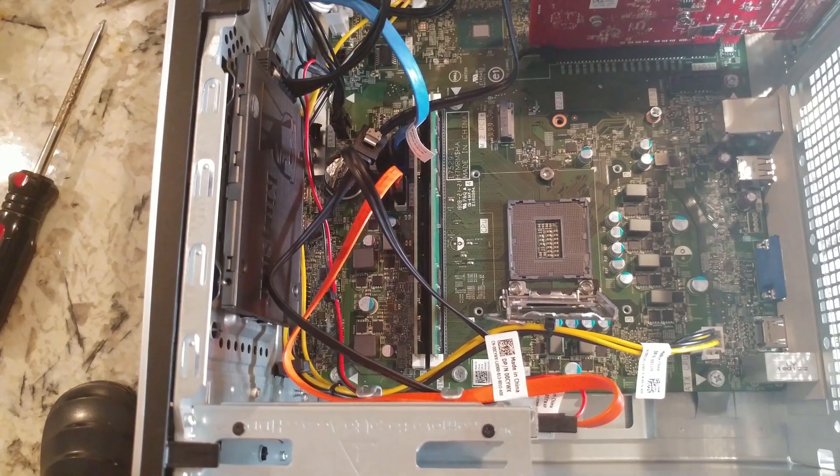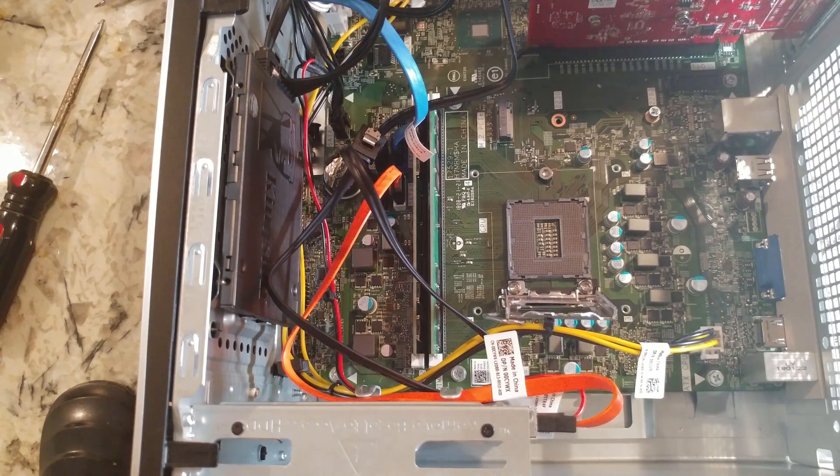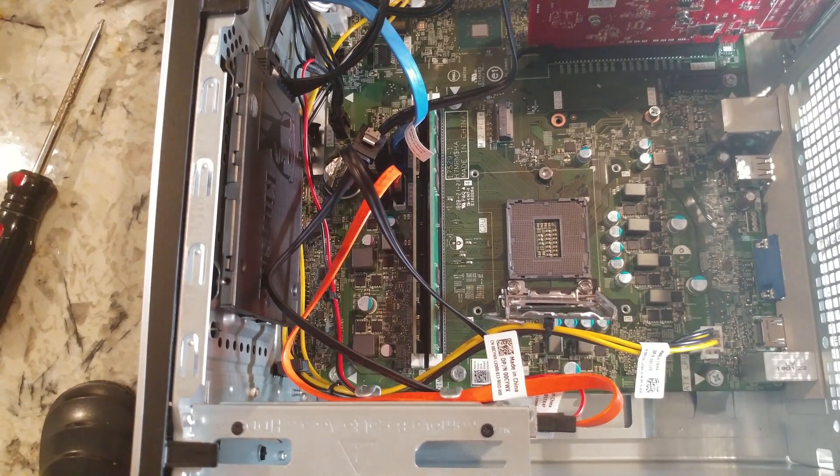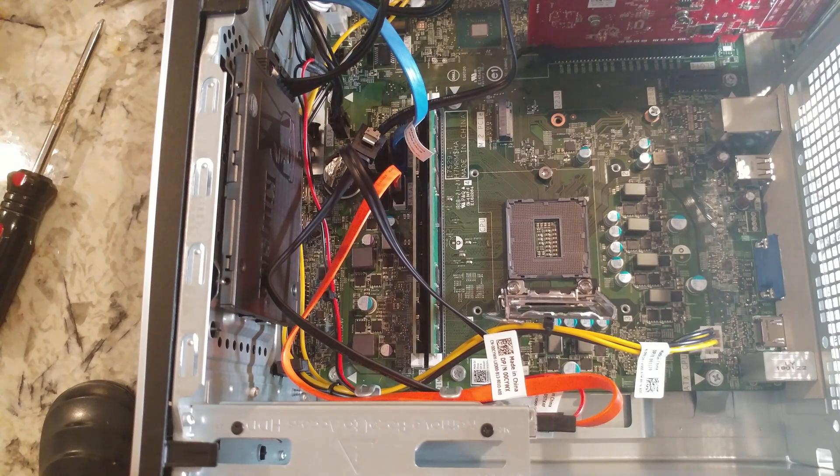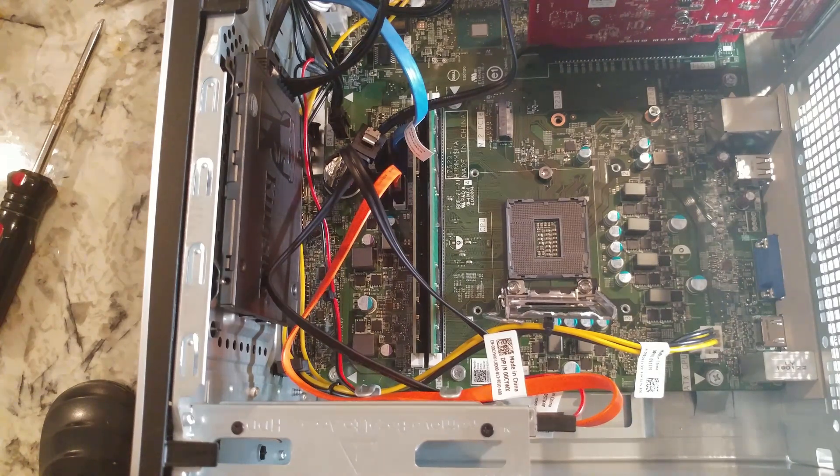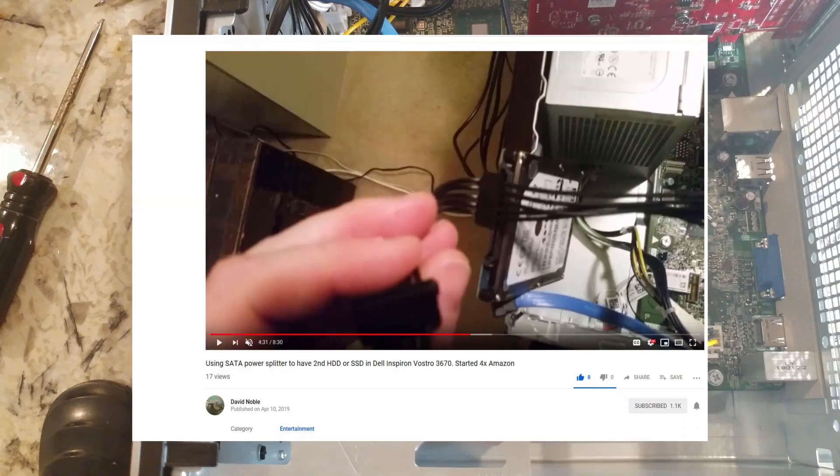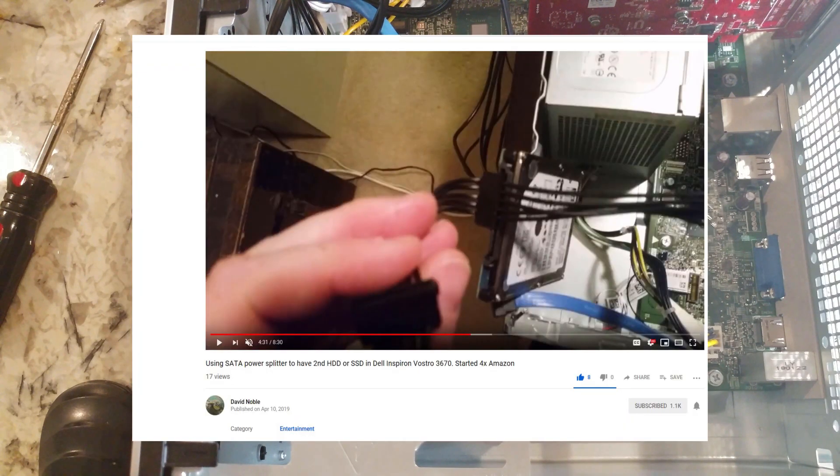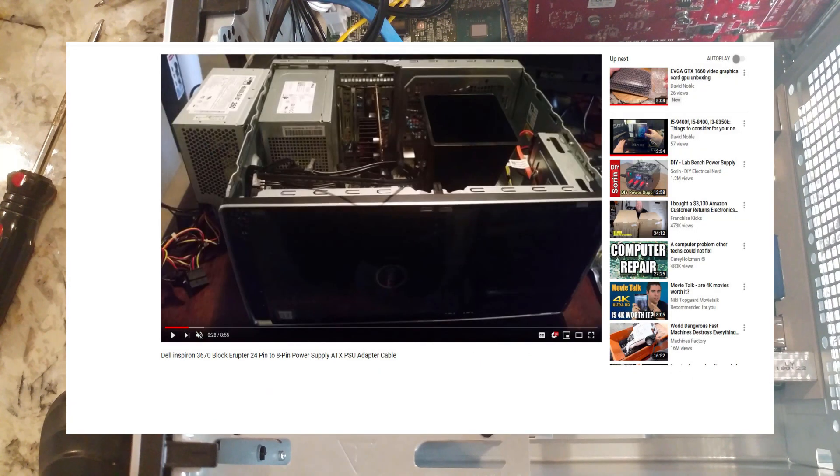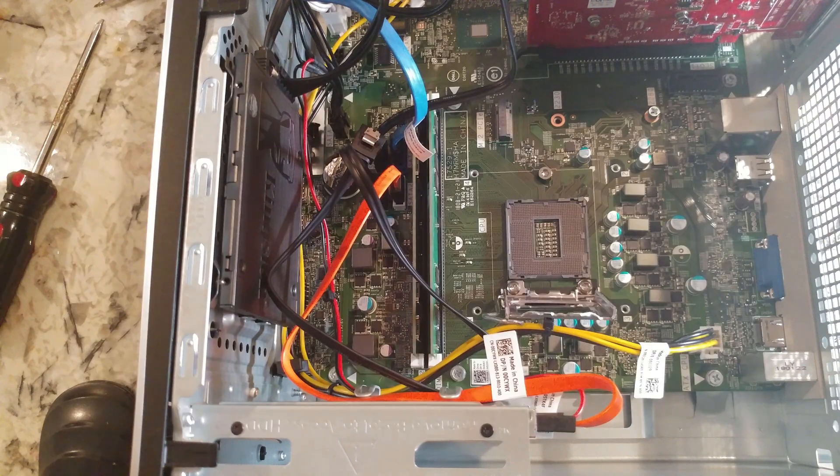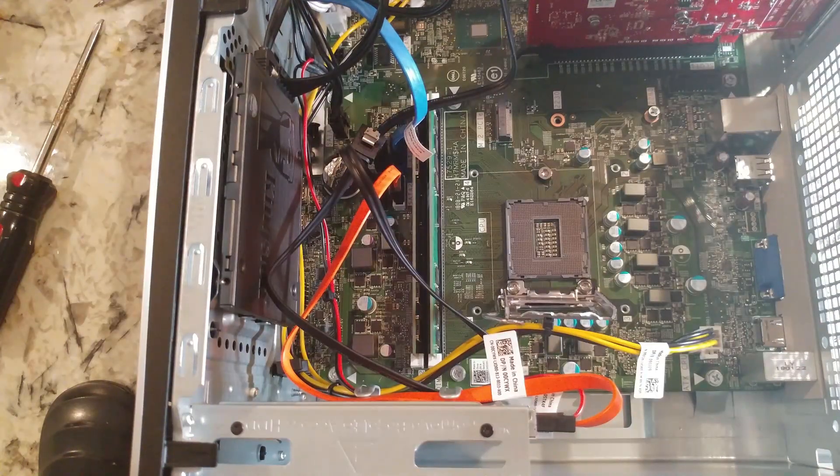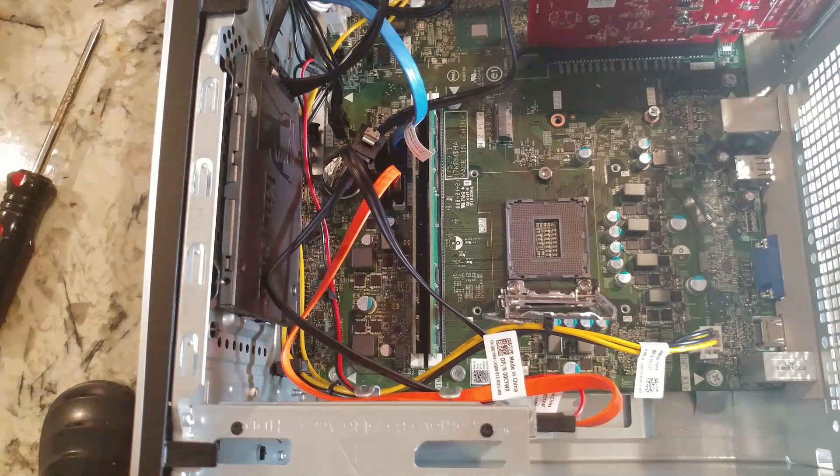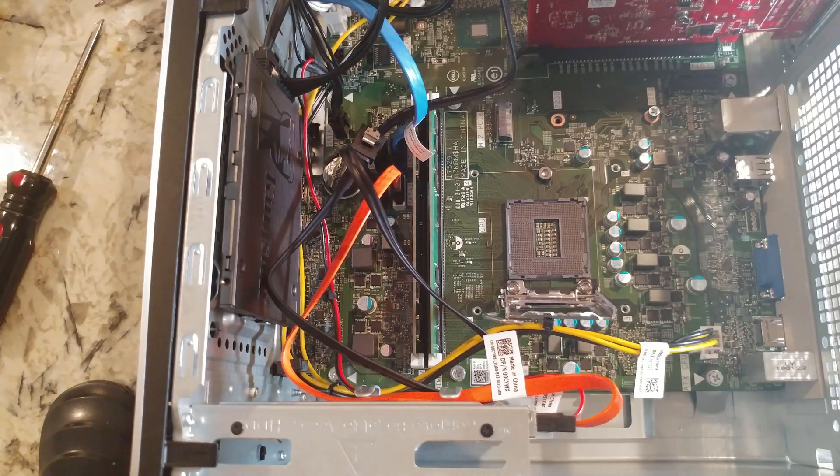All right folks, so in this video we're going to go ahead and install a new CPU into our Dell Vostro 3670. If you haven't checked out my other videos, if you want to have dual hard drives I've got a solution for that for you. If you wanted to try out a more powerful power supply, I have a video on how to do that.